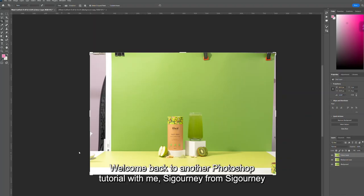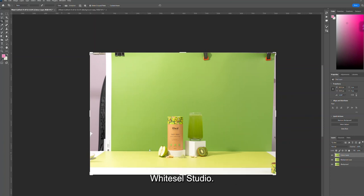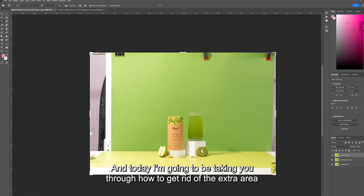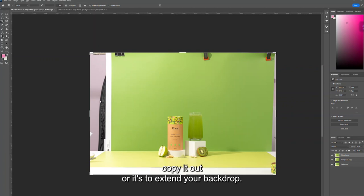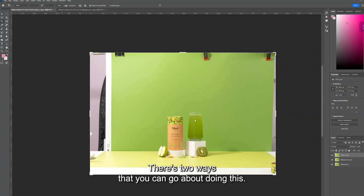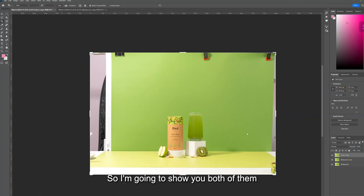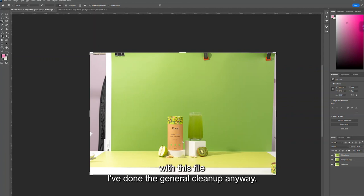Hi everyone, welcome back to another Photoshop tutorial with me, Sigourney from Sigourney Whitesaw Studio. Today I'm going to be taking you through how to get rid of the extra area that you don't need in your frame, whether it's because you need to crop it out or extend your backdrop. There are two ways that you can go about doing this, and I'm going to show you both of them.